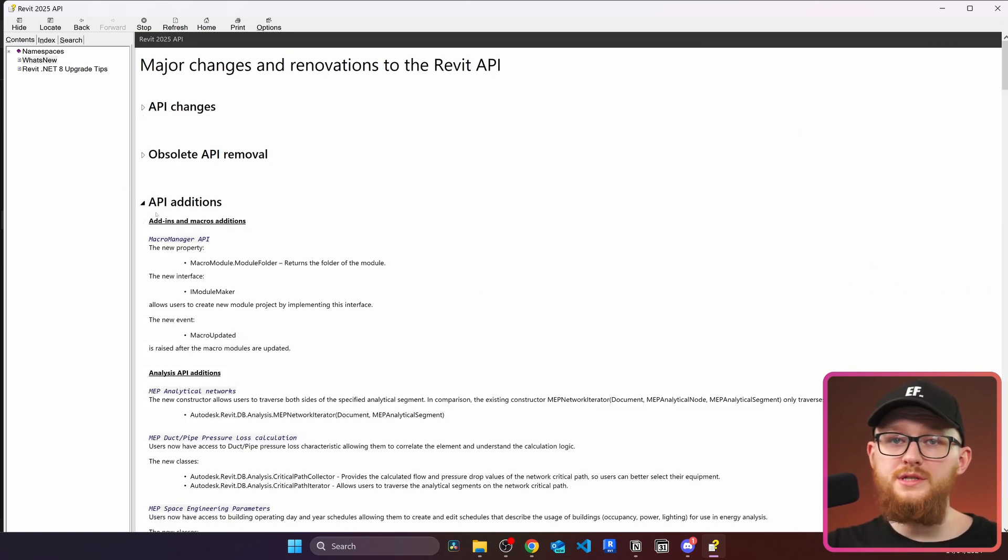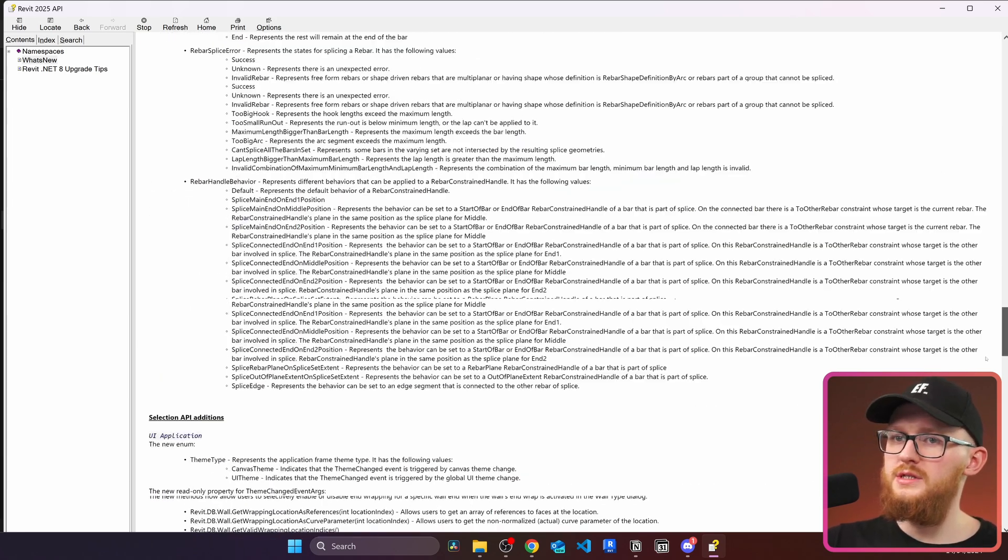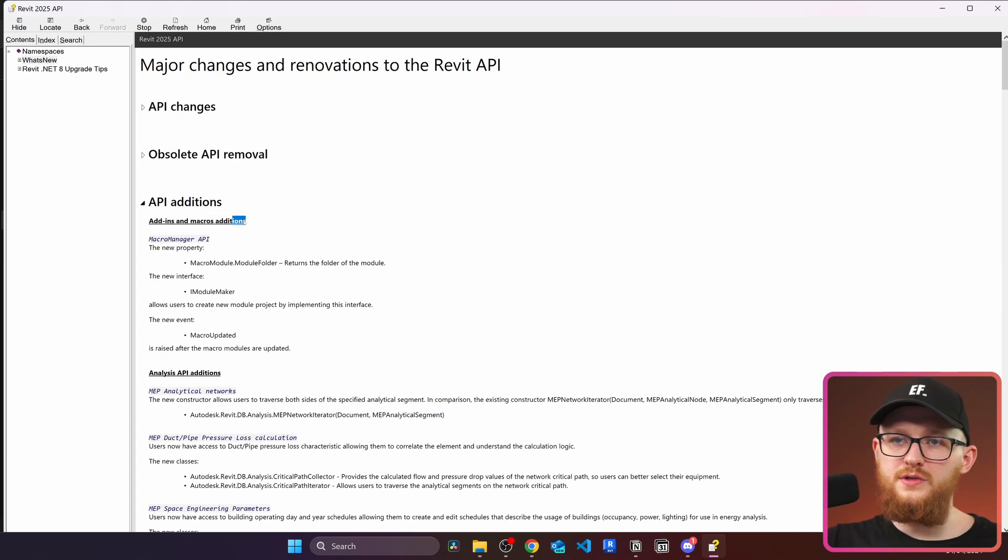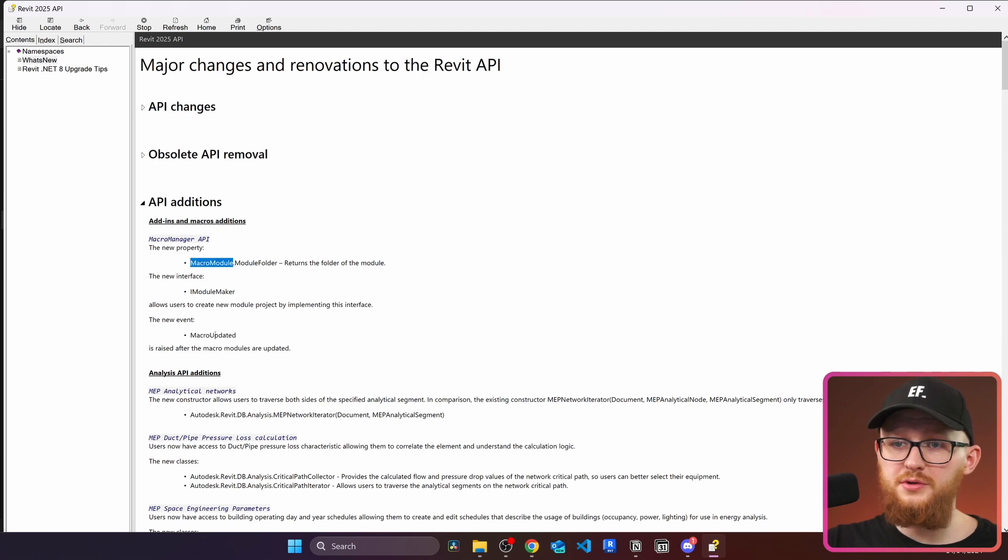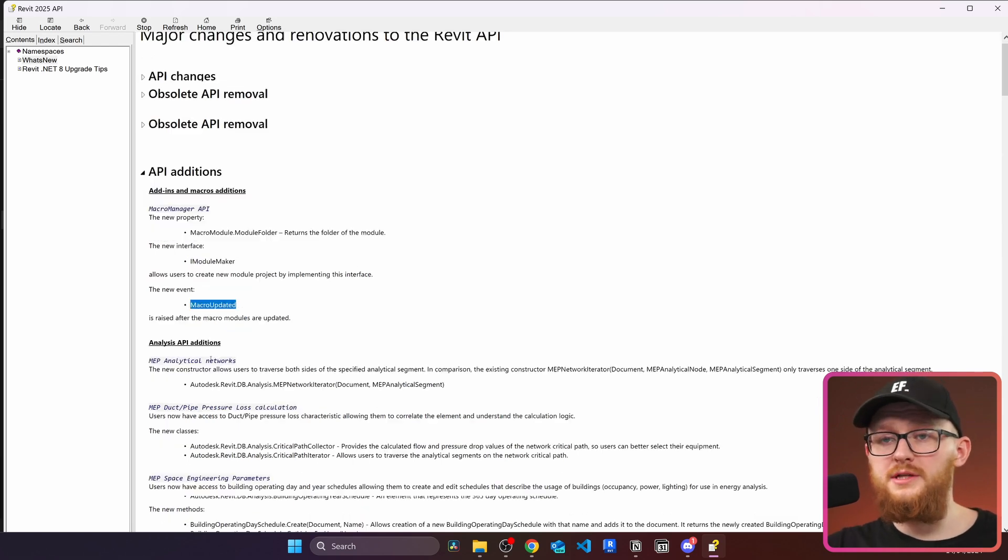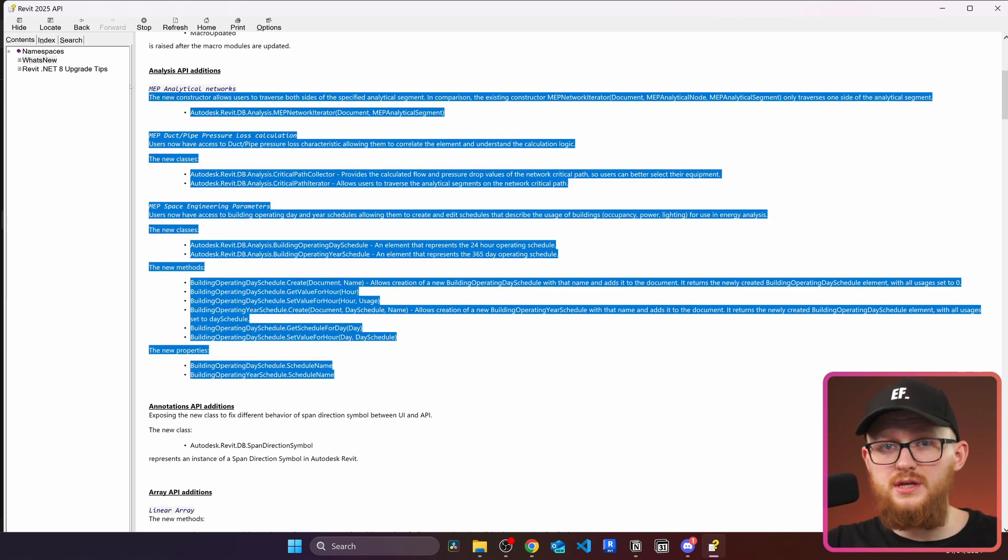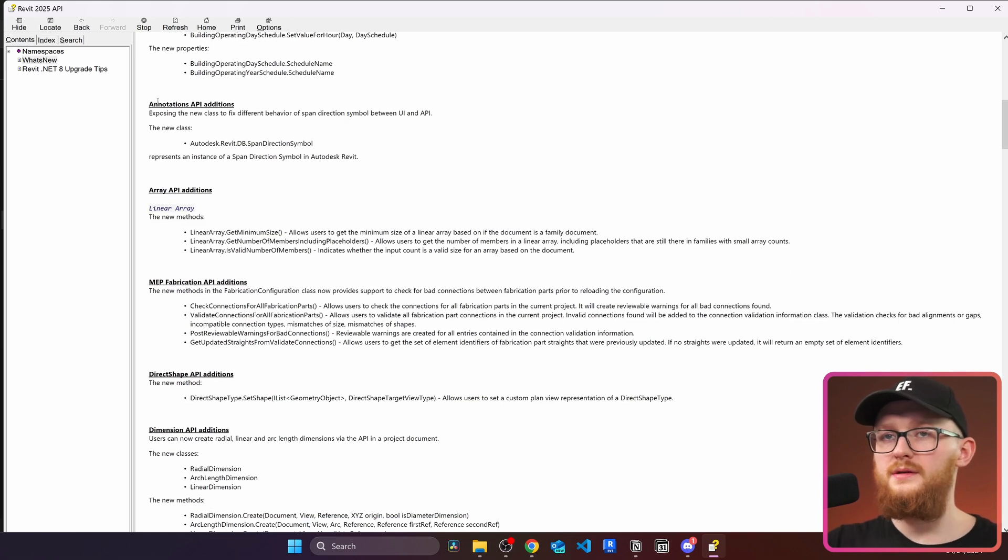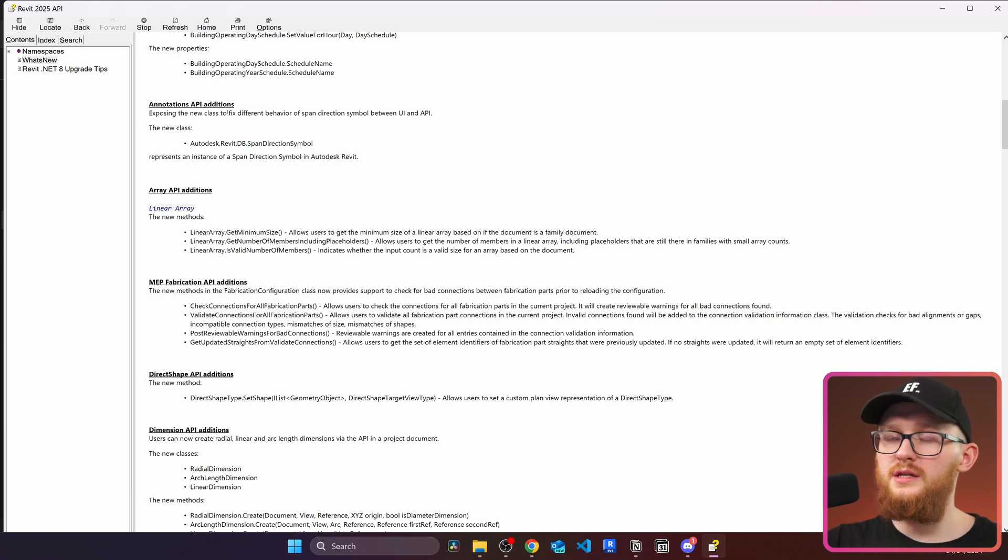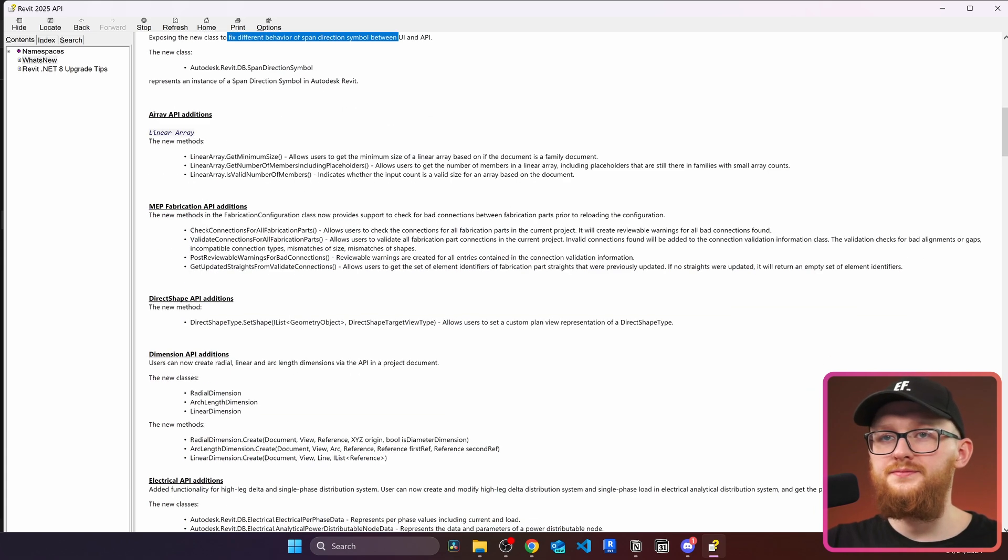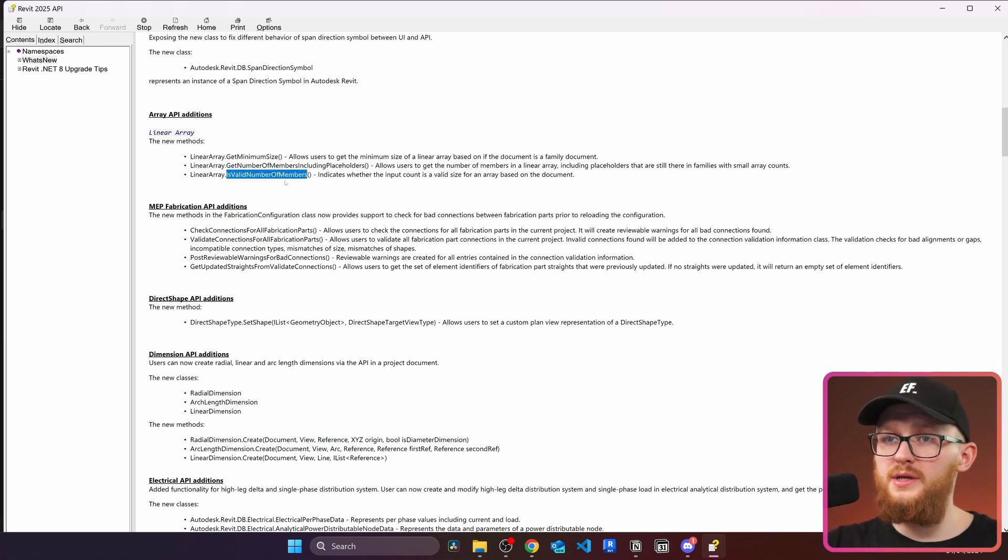I'm also going to go fairly quick here because I don't really want to bore you too much. You can see there is quite a lot here. So first of all, there is add-ins macros additions. I don't really use it. But if you do, just keep in mind, there is new interface, there is new property, and there is new event macro updated. Then the next you can see analysis API additions. I don't really used any of them. So I cannot really comment. But if you used it, just keep this in mind. The next one is annotations API. And you can see we get a new class span direction symbol. They wrote here it's to fix behavior of span direction symbol between UI and API. Then we have some changes to array API right here. You can see there are three new methods. Then these are the changes in MEP fabrication API. Then direct shape API.